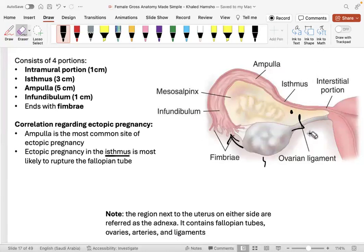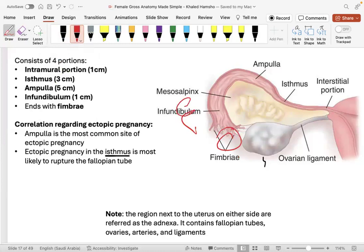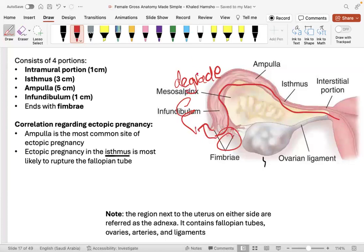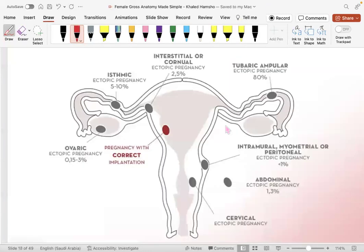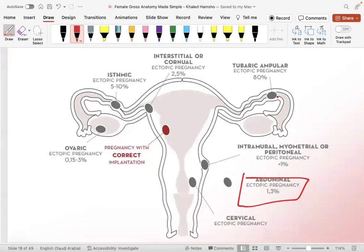If the fimbriae don't catch the egg, it can enter the peritoneal cavity and eventually degrade. Rarely, a sperm can travel into the peritoneal cavity, fertilize the egg outside the fallopian tube, and cause an abdominal ectopic pregnancy. This is extremely rare — about 1% of all ectopic pregnancies, which are themselves rare.